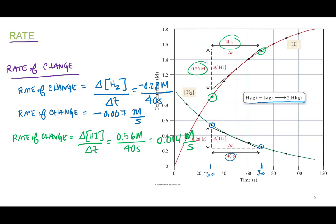So these are rates of change. It turns out the rate of change for any reactant or product could be different. One thing that's definitely different is that the rate of change for hydrogen is negative and the rate of change for HI is positive. Why is that? One's going down, one's going up.